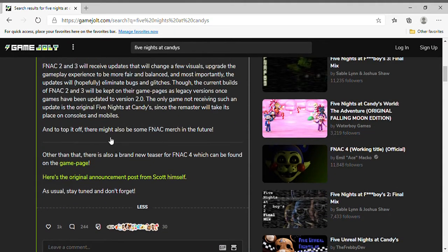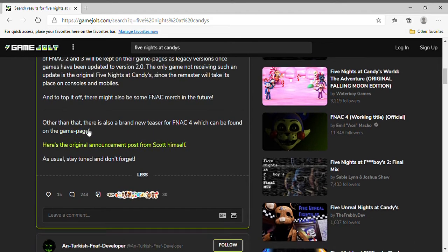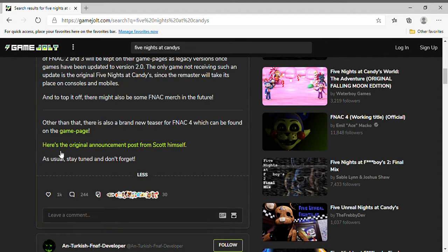And to top it off, there might also be Five Nights at Candies merch in the future. Other than that, there is also a brand new teaser for Five Nights at Candies 4 which can be found on the game page. Here's the original announcement post from Scott Cawthon himself. As usual, stay tuned and don't forget.